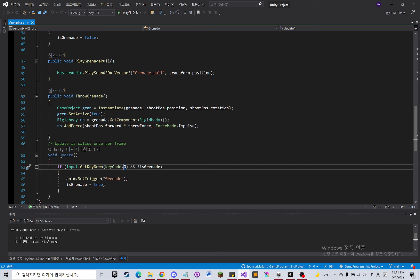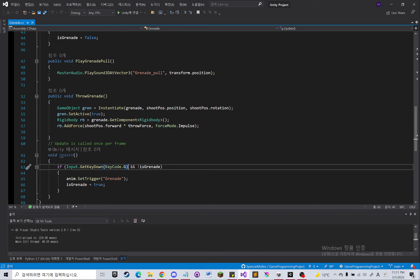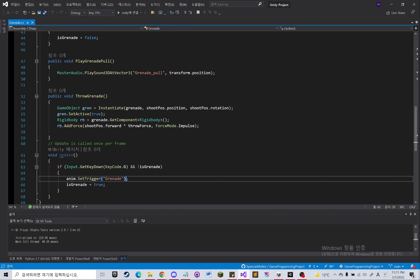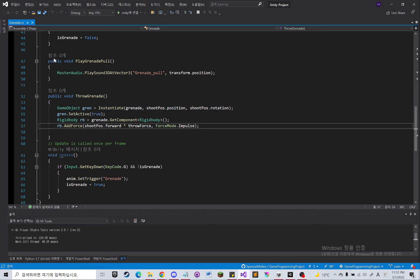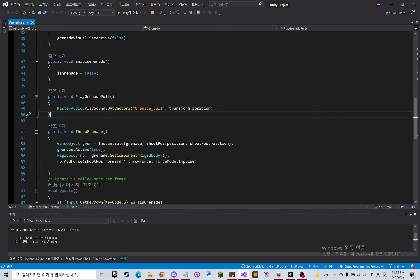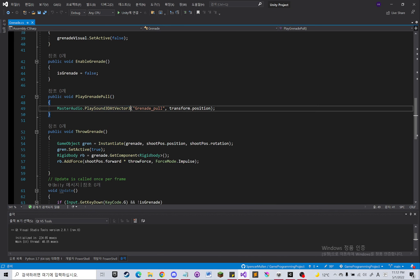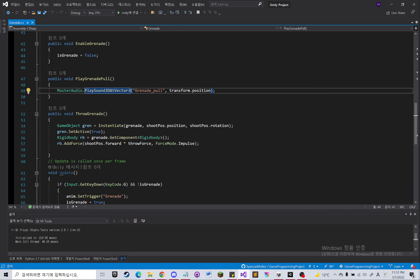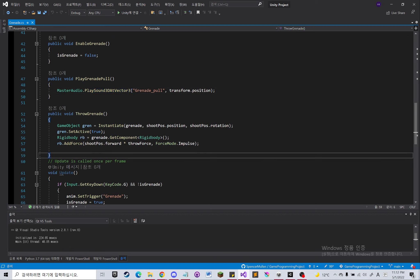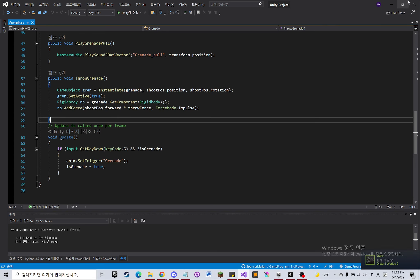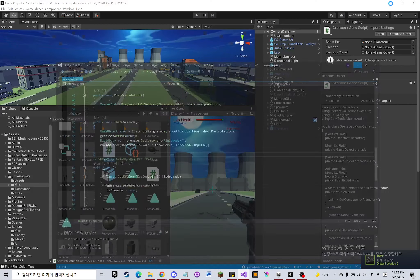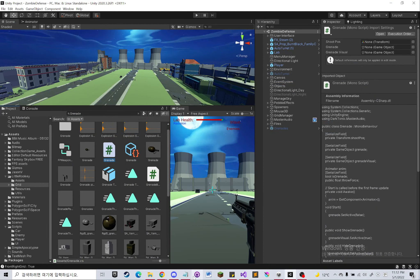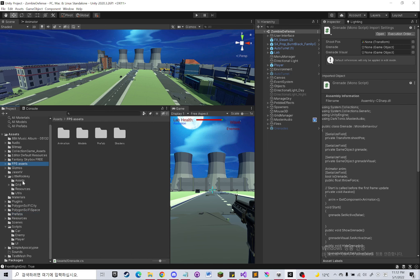I made it so that if the person presses G, it's going to trigger the animation. And these throw grenade, play grenade pull animation, and sound, they're all being implemented, they're all being played in the animation event.